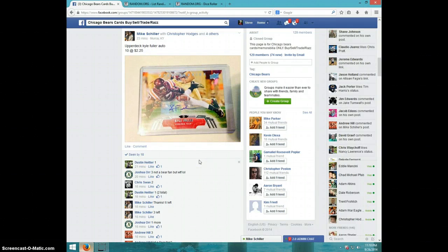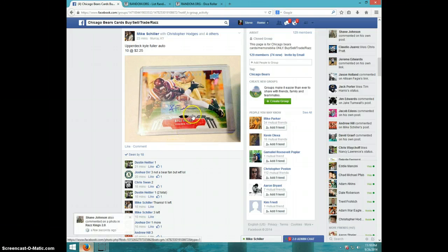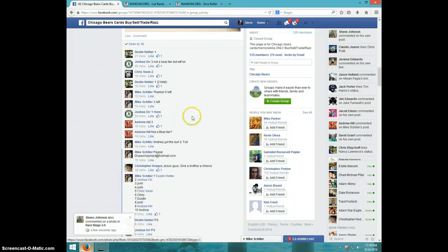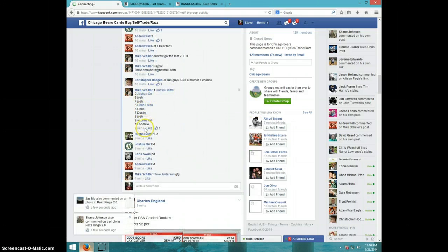Hey guys, this is Steve doing a video from Mike for the Kyle Fuller Upper Deck Star Rookie Auto. Here is the list.